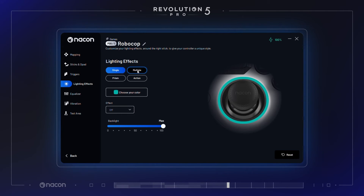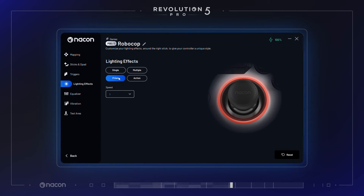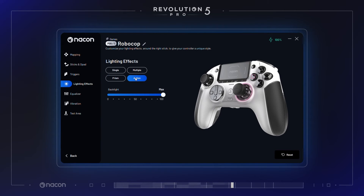Lighting effects. The different lighting effects of the right joystick light ring can be customized for their color, effects, and intensity.